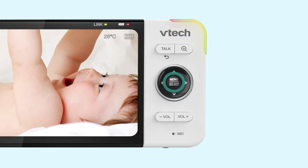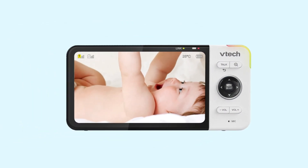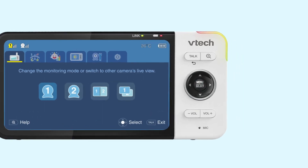This is the menu key. You can press the key to enter the parent unit menu. The parent unit menu lists all the advanced settings and operations.